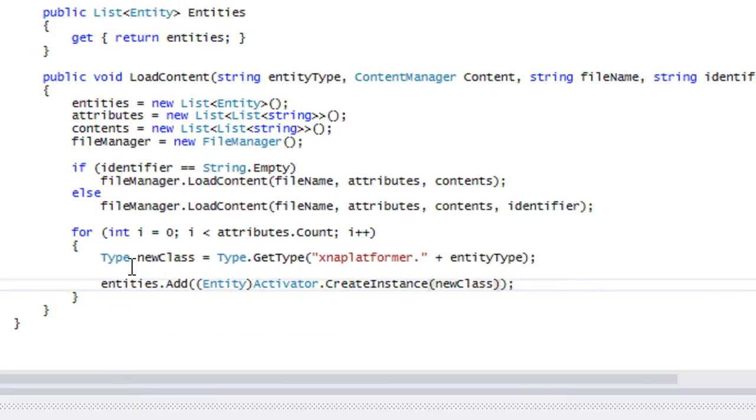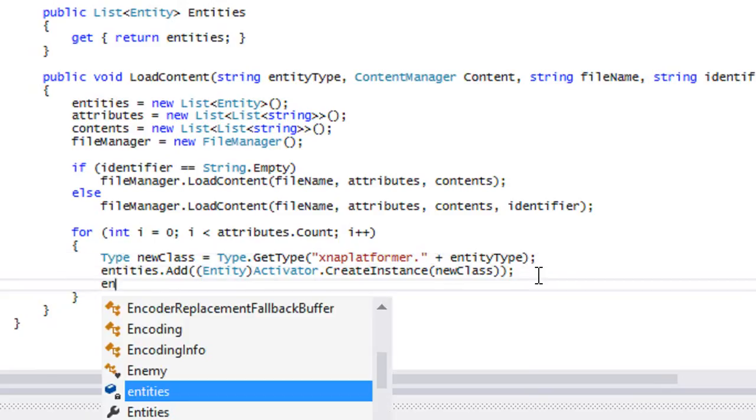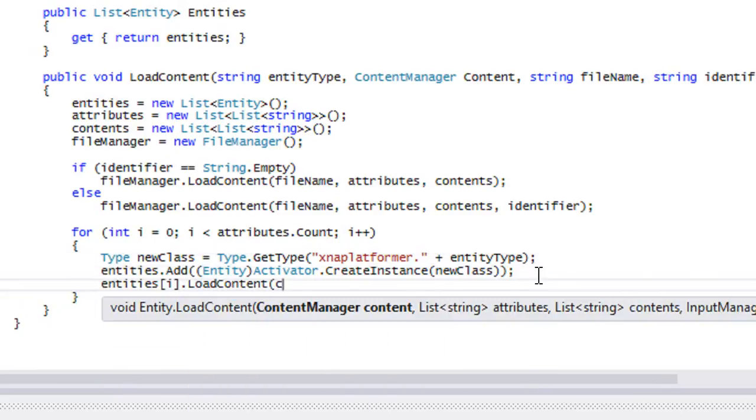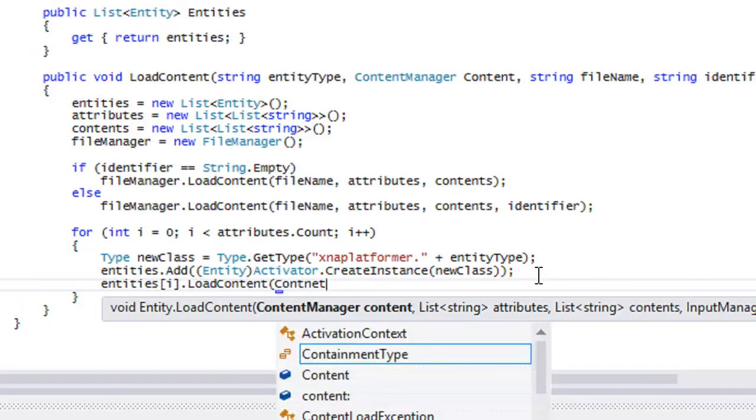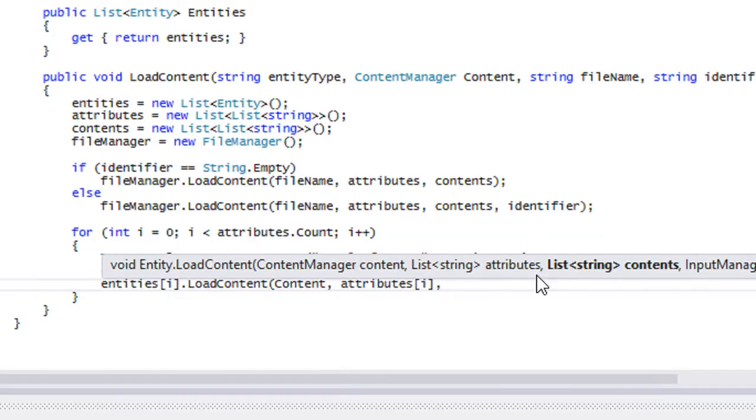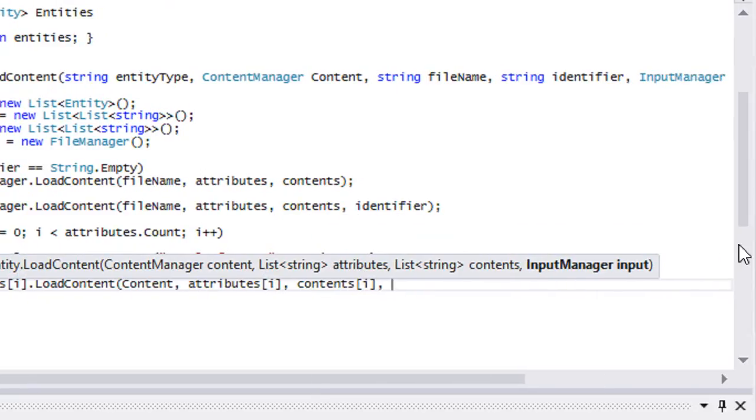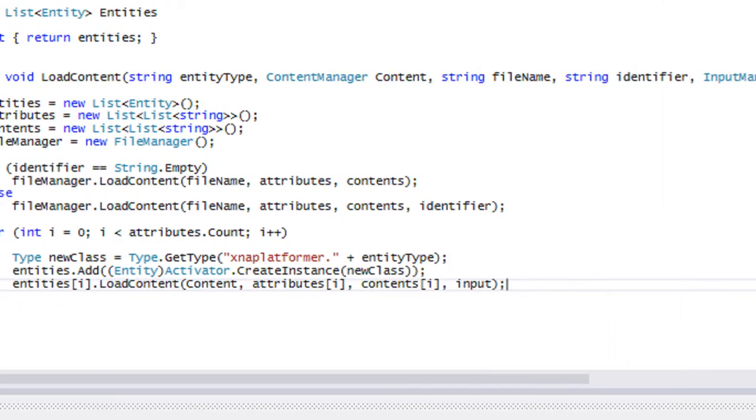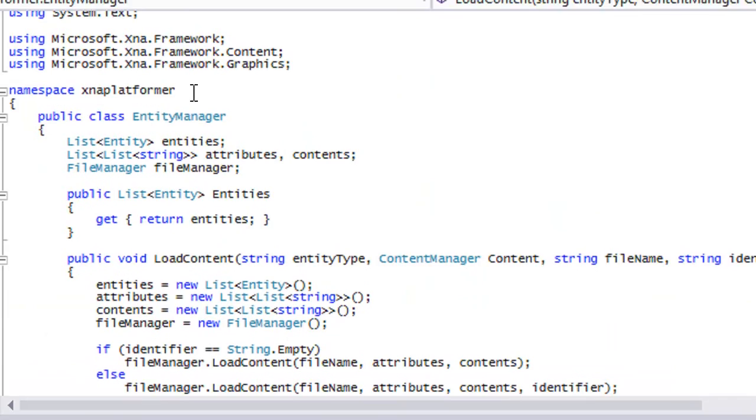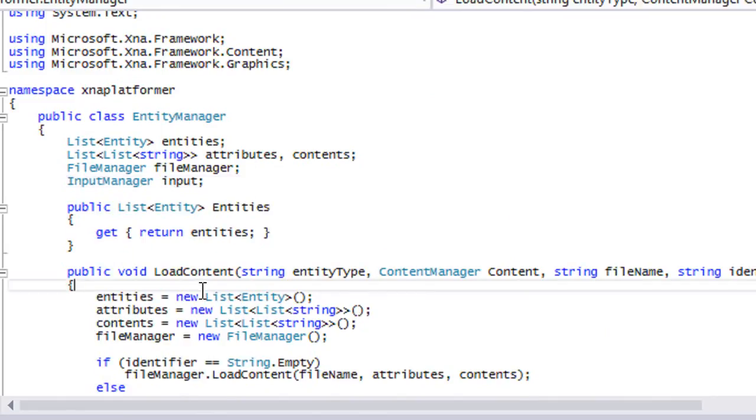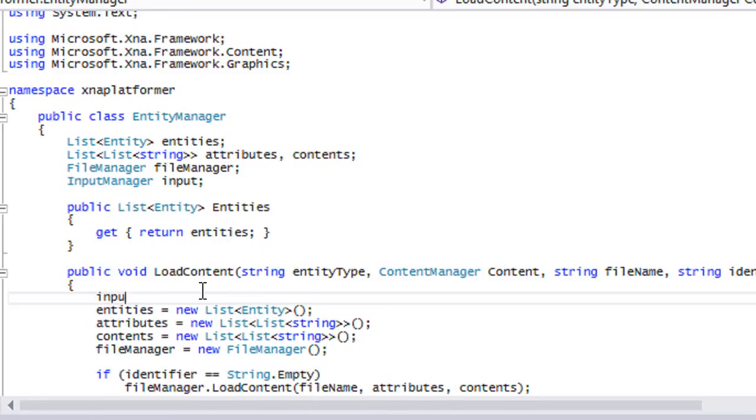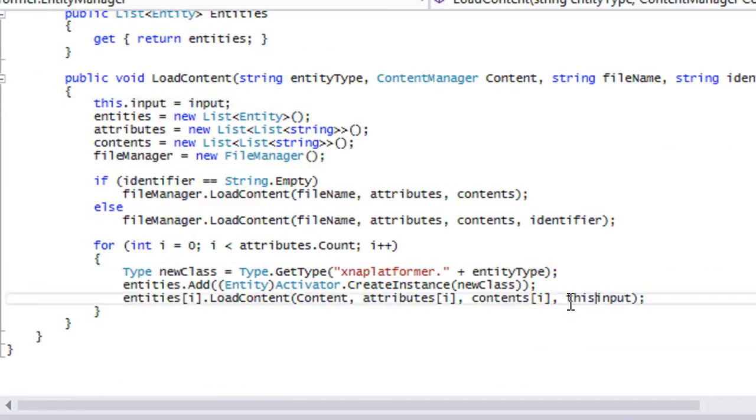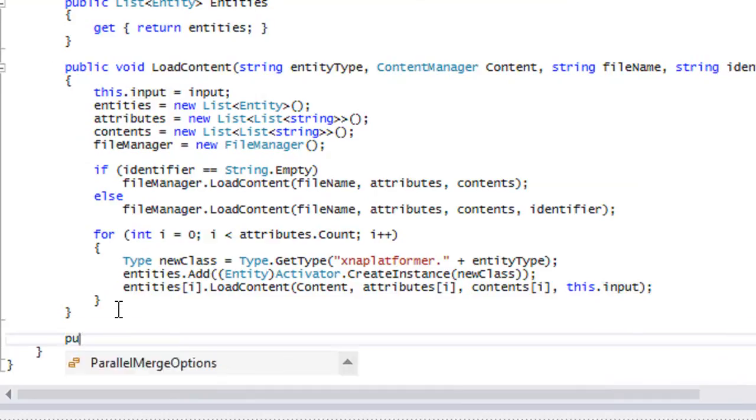We do that and then we'll call entities I dot load content. Pass in the content, pass in attributes I, pass in contents I, and pass in the input. We're going to make an input manager up here. So you go to input, and put in this input. Now that we've got the load content done, we're going to do the unload content. You'll understand how the load content works when we actually get around to that part.